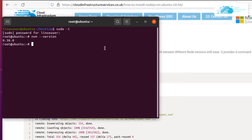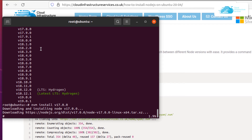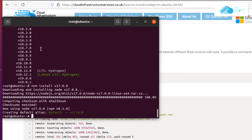We have nvm version 0.38.0 installed. To get a list of all available versions of Node.js, simply type the command nvm list-remote and hit enter. If you wanted to install version 17.0.0, you would type nvm install 17.0.0 and hit enter. You can also install the latest stable LTS release by typing nvm install --lts and hitting enter.